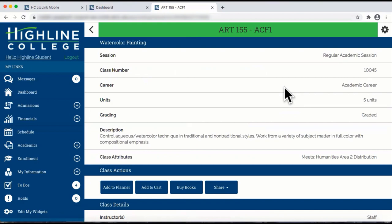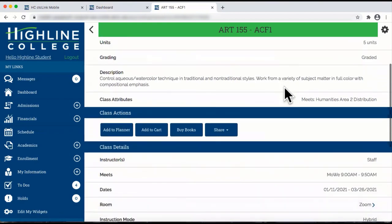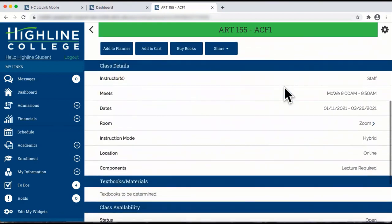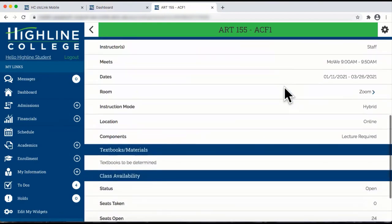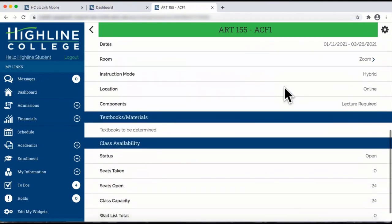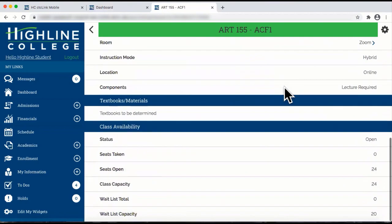From this page, you can scroll down, read class details, textbook materials, and class availability.